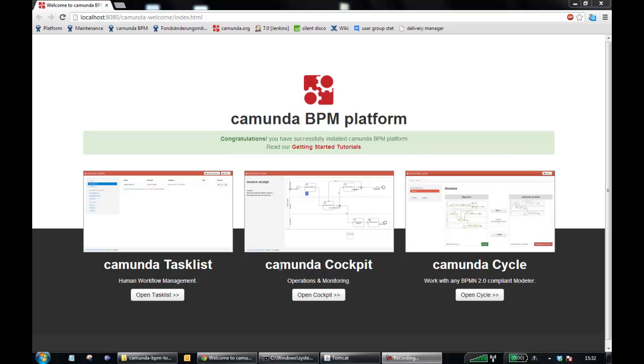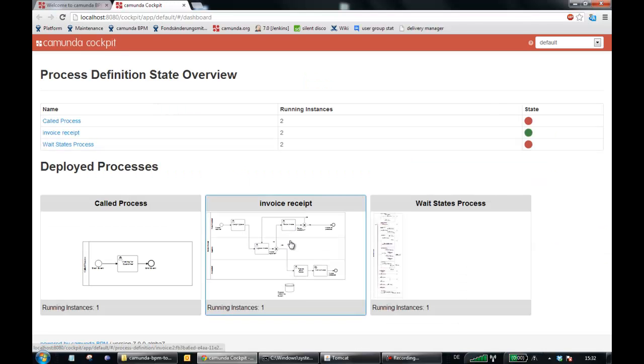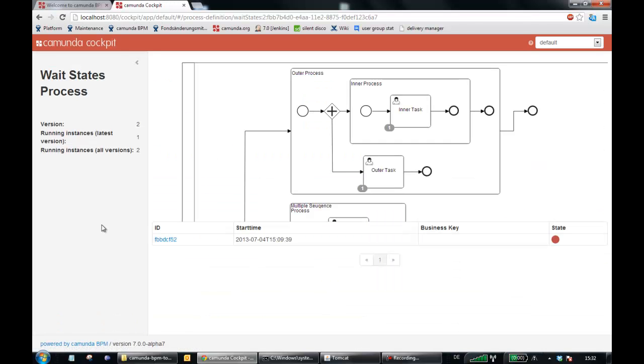I'm going to show you what's new in cockpit in this version. The highlights we will see in the instance details view.